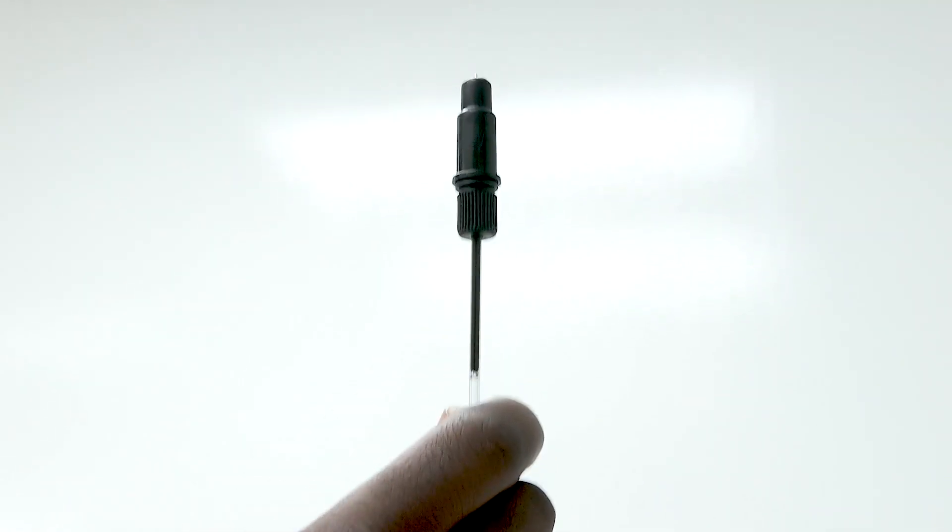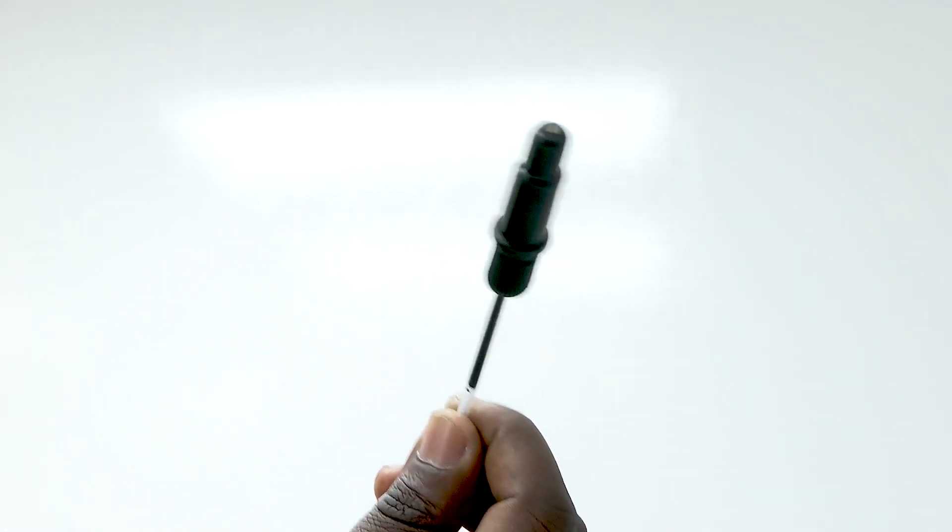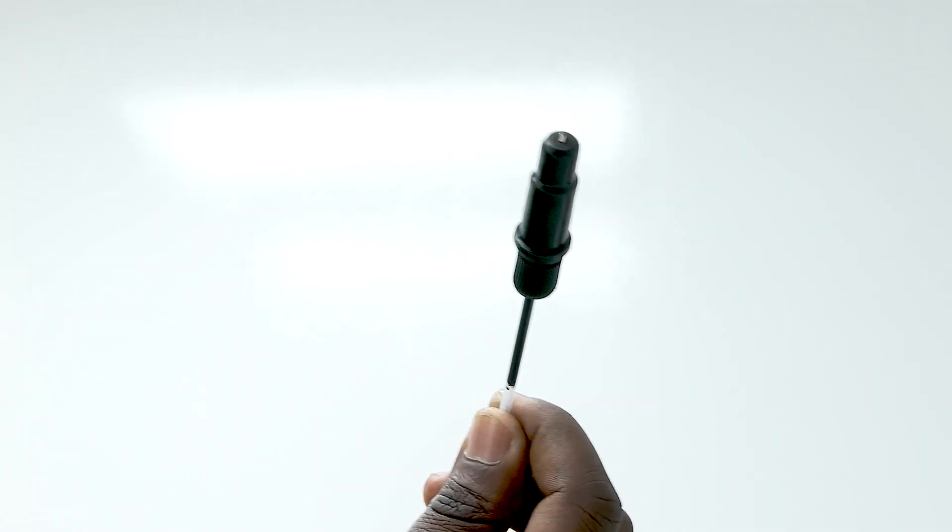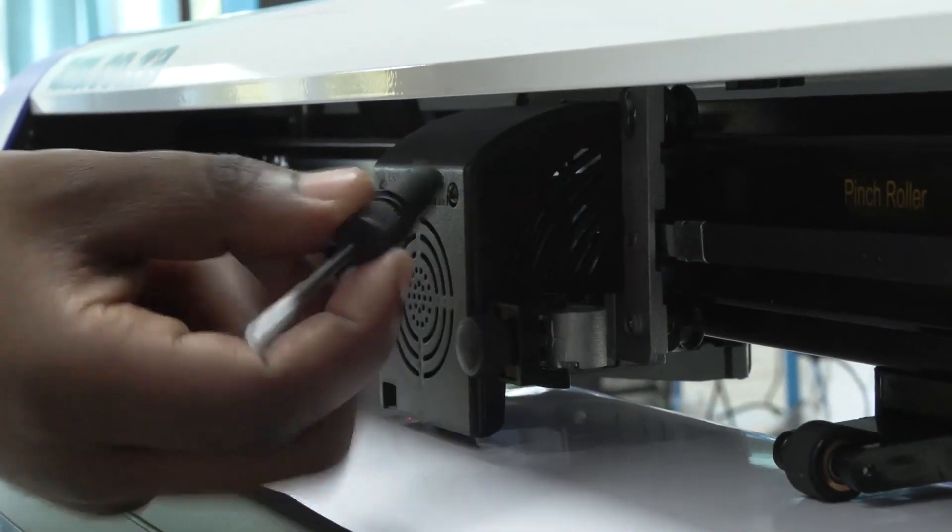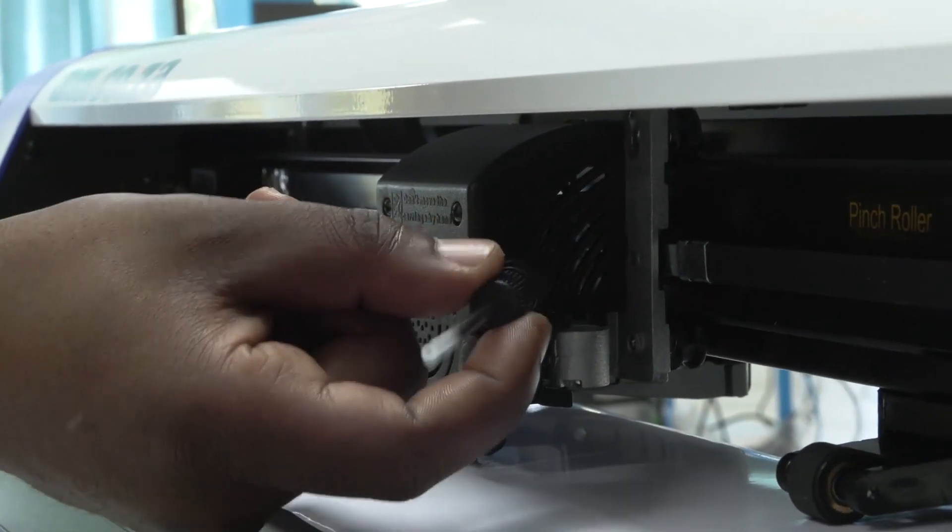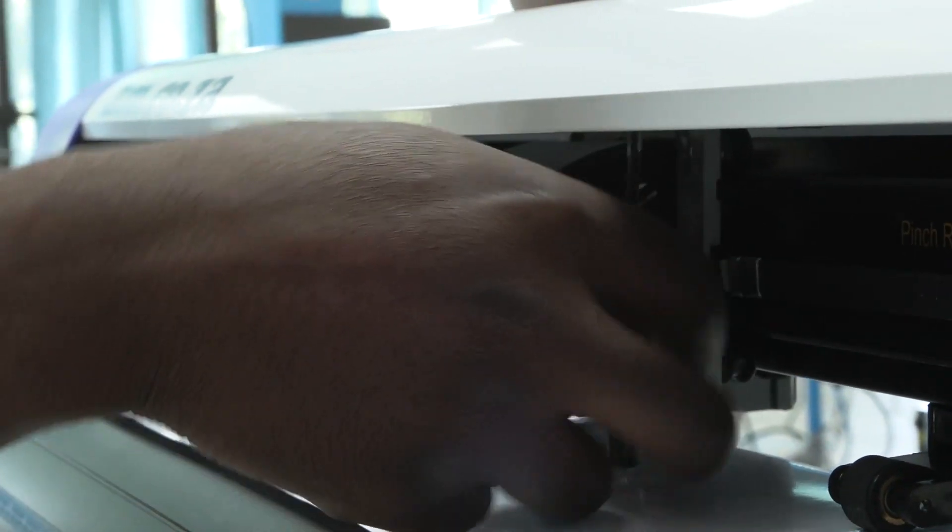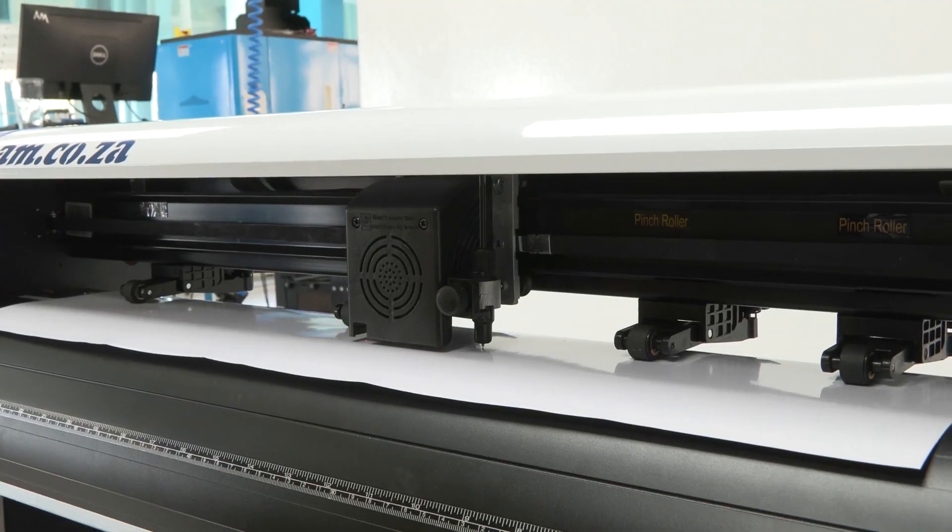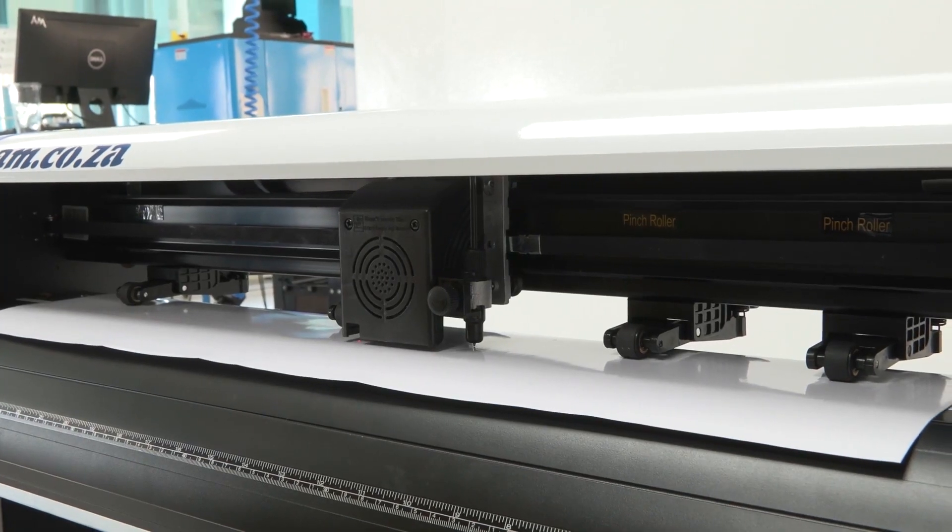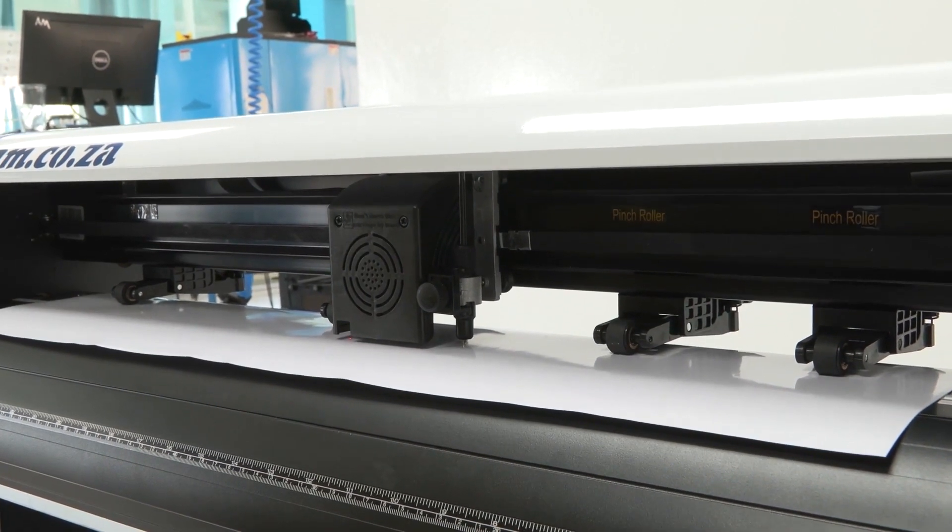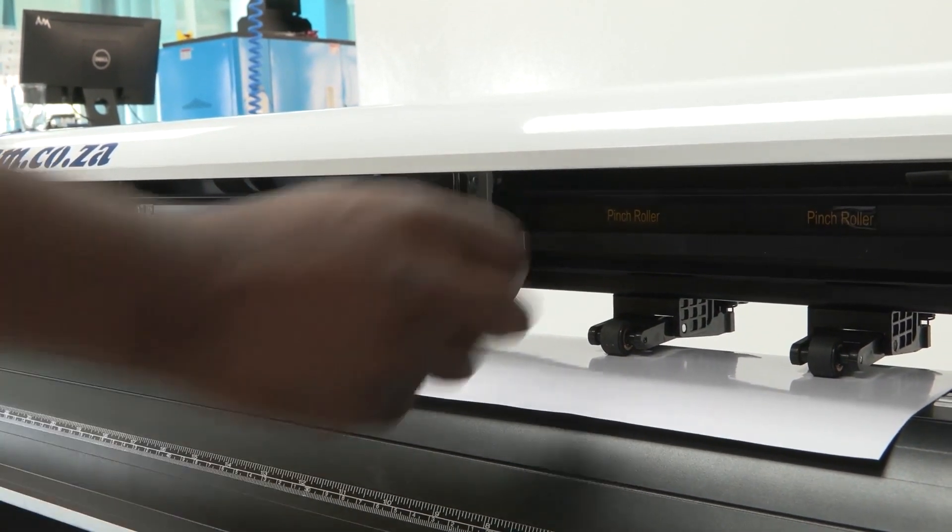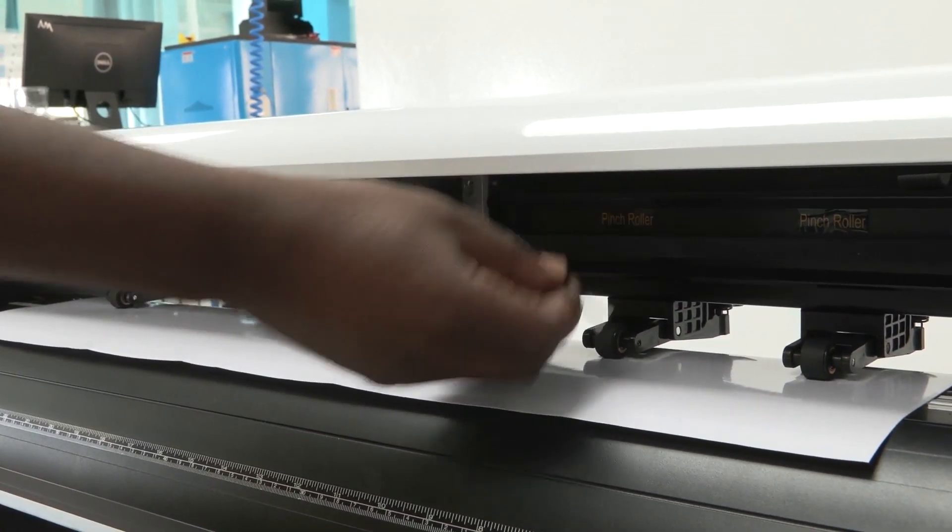This here is your plotter pen and this is how you put it in. Just like the blade will go in, the plotter pen goes in the same way. You just drop it in from the top here and then we are ready for plotting. However, I'm going to take it out because we are going to be doing cutting.